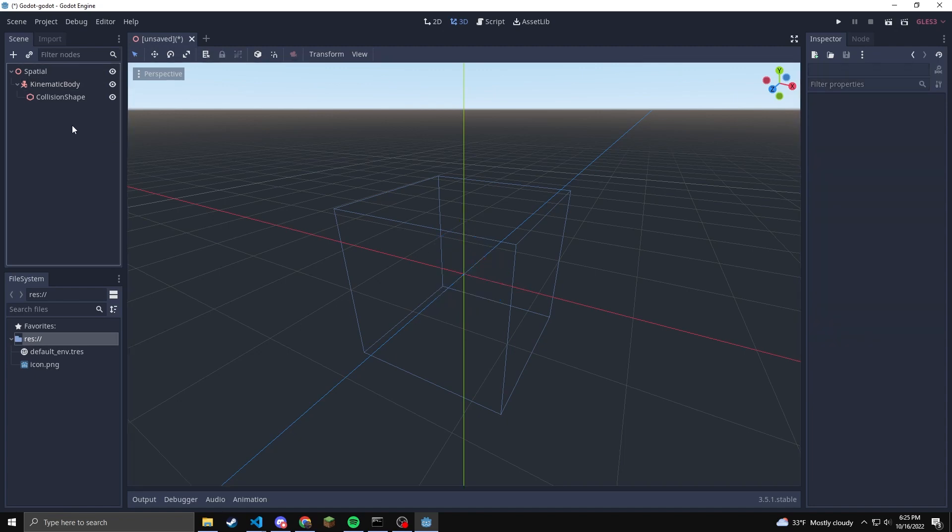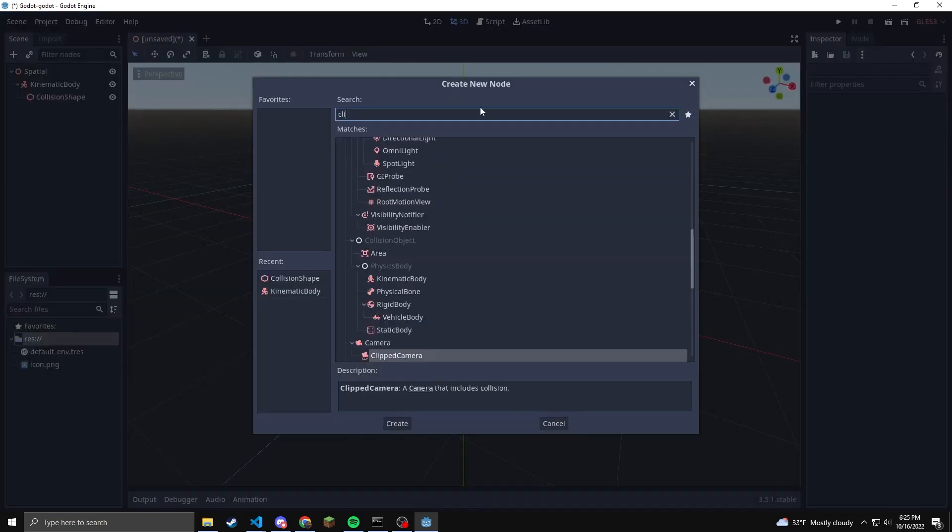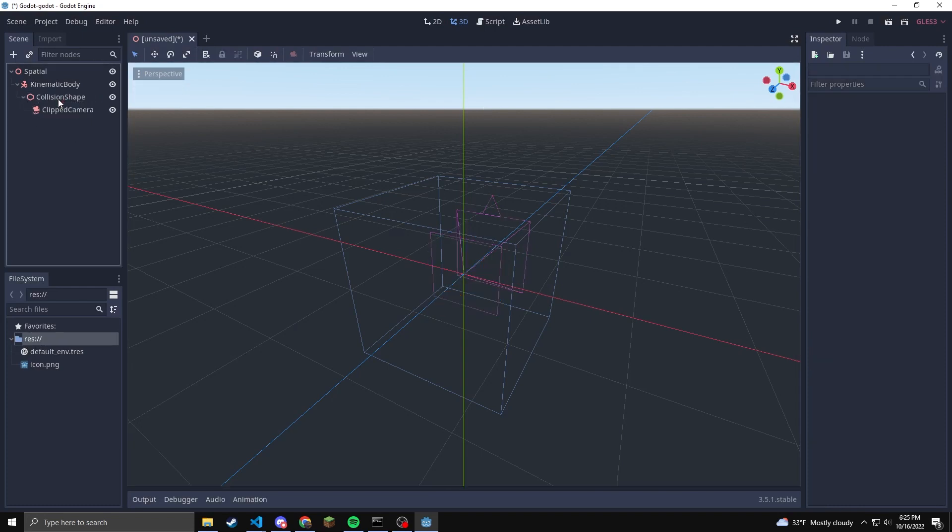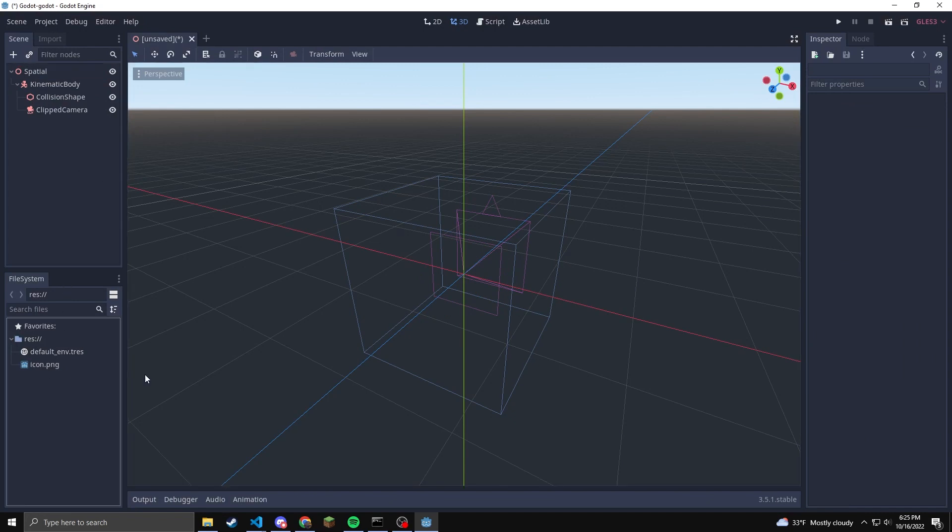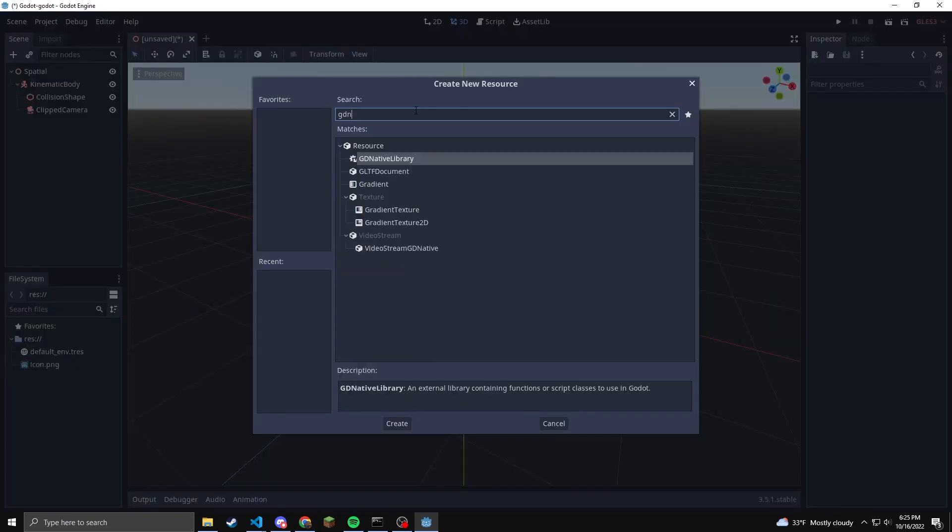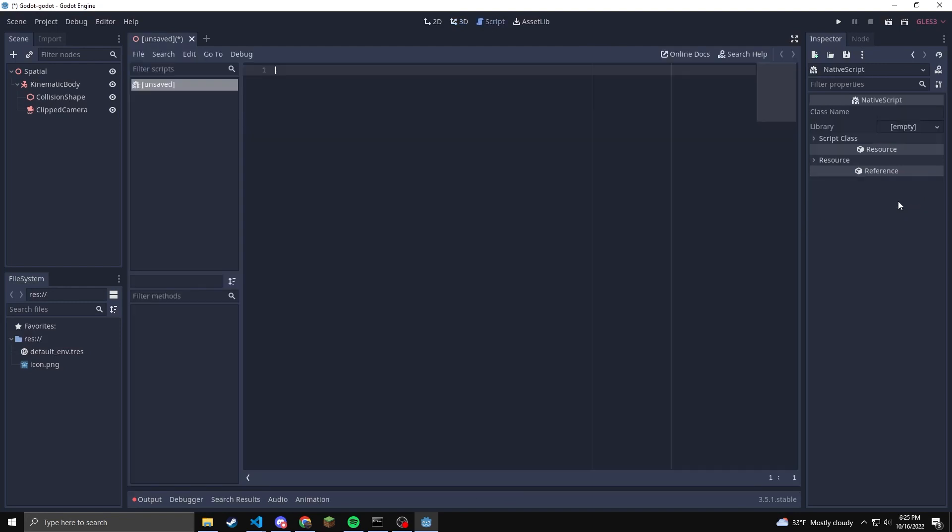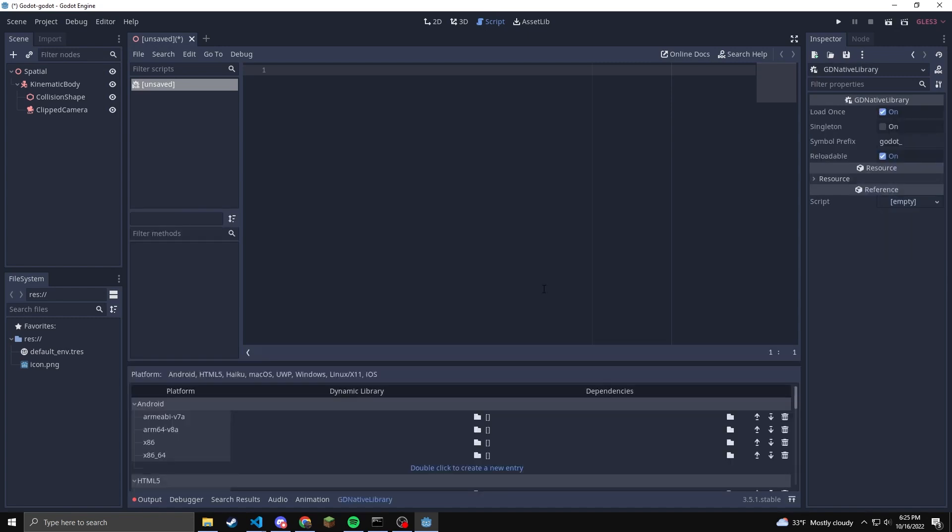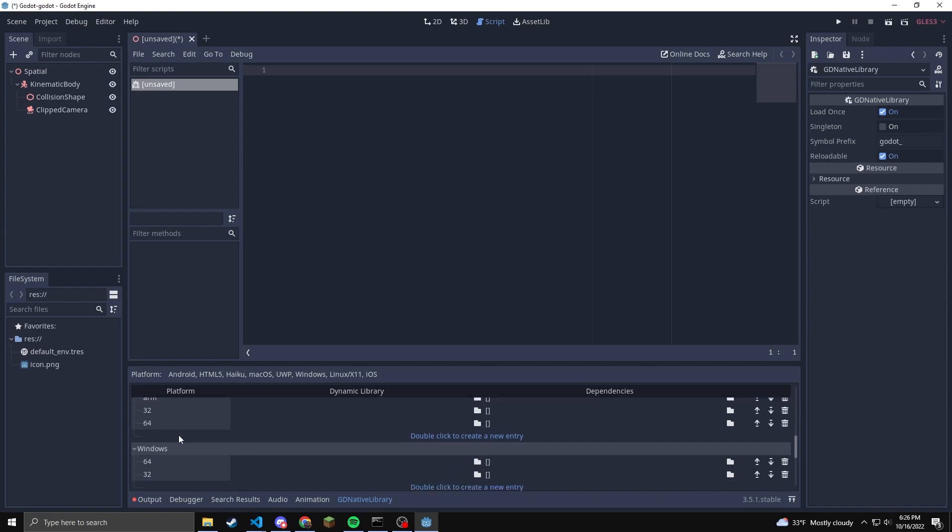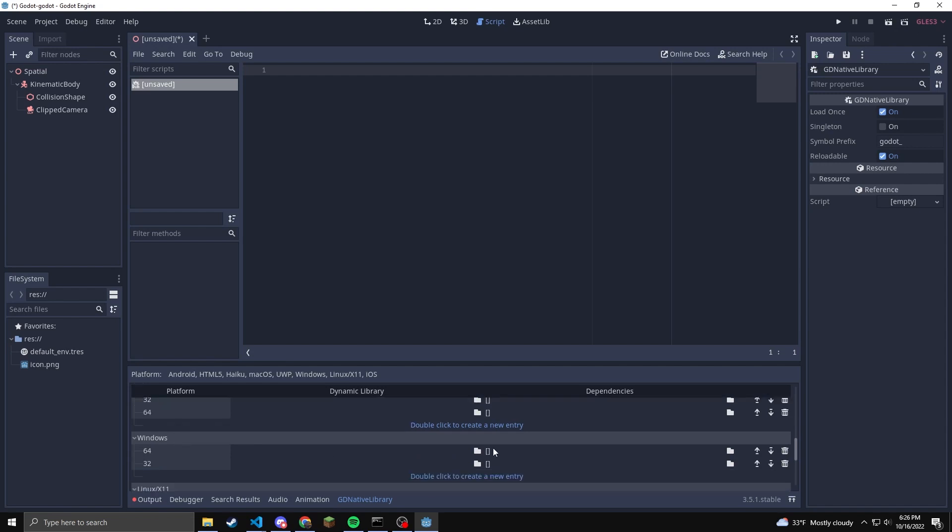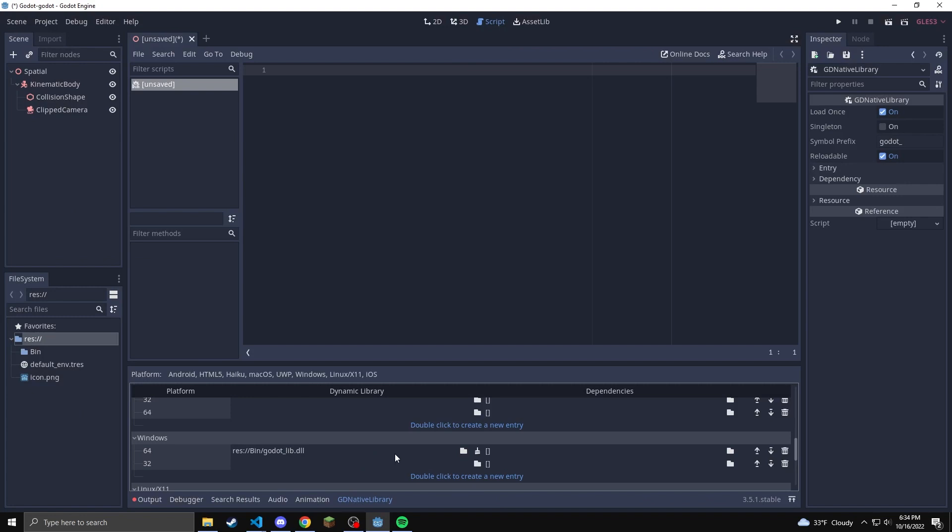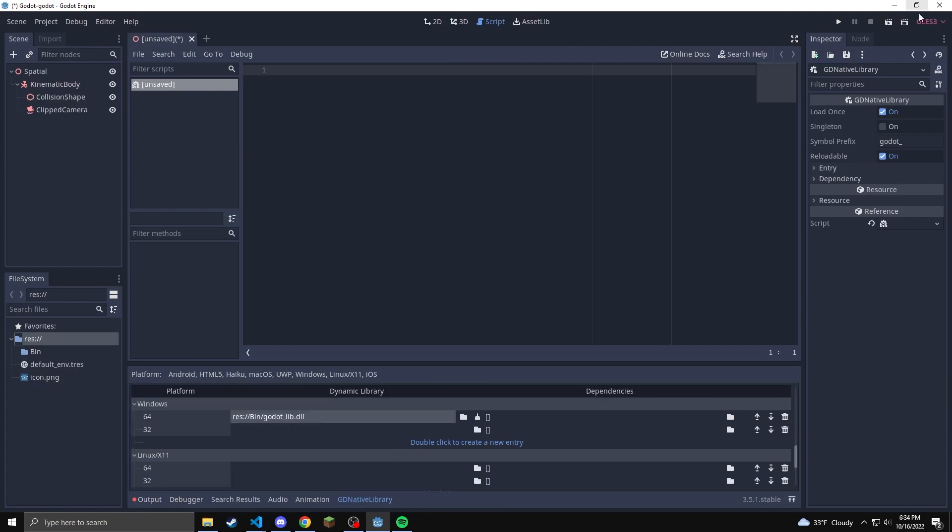Once all of this is set, we are going to click up at the top, add a clipped camera so we can see our object. And I'm going to add it to the kinematic body. Once we have the camera, we're going to add a GD native script at the top right there. Type in GD native library. Once we have that, we're going to create a new script. Hit edit. And then we're going to import a library. That's going to be our DLL or SH or non-extension file depending on what operating system you're on. So Mac is going to be non-extension, Windows is DLL, and Linux is .so.